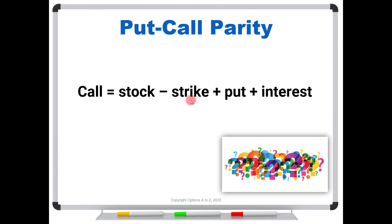If you have the $100 call, say one year out, you don't have to exercise today and pay for the stock. Instead, you could wait a year and exercise it then, and your money gets to sit and collect interest. So that's a benefit for a call buyer, and we always have to pay for all benefits — so that gets tacked into the value of the call.